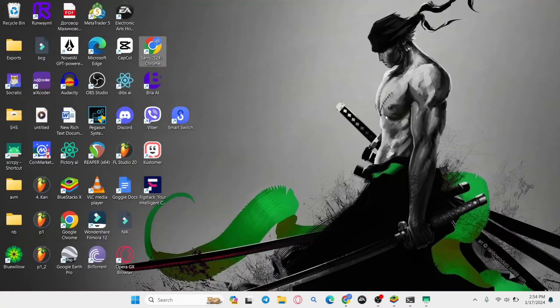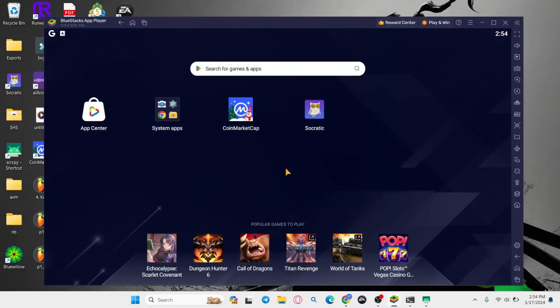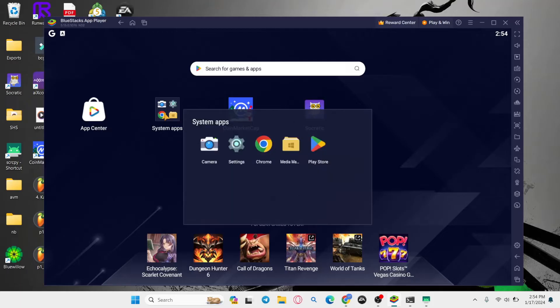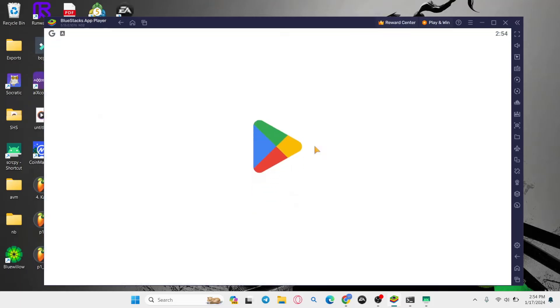Now once it is installed you can go ahead and open it up to launch your Android home screen. From the Android home screen click on system apps and then tap on Play Store.